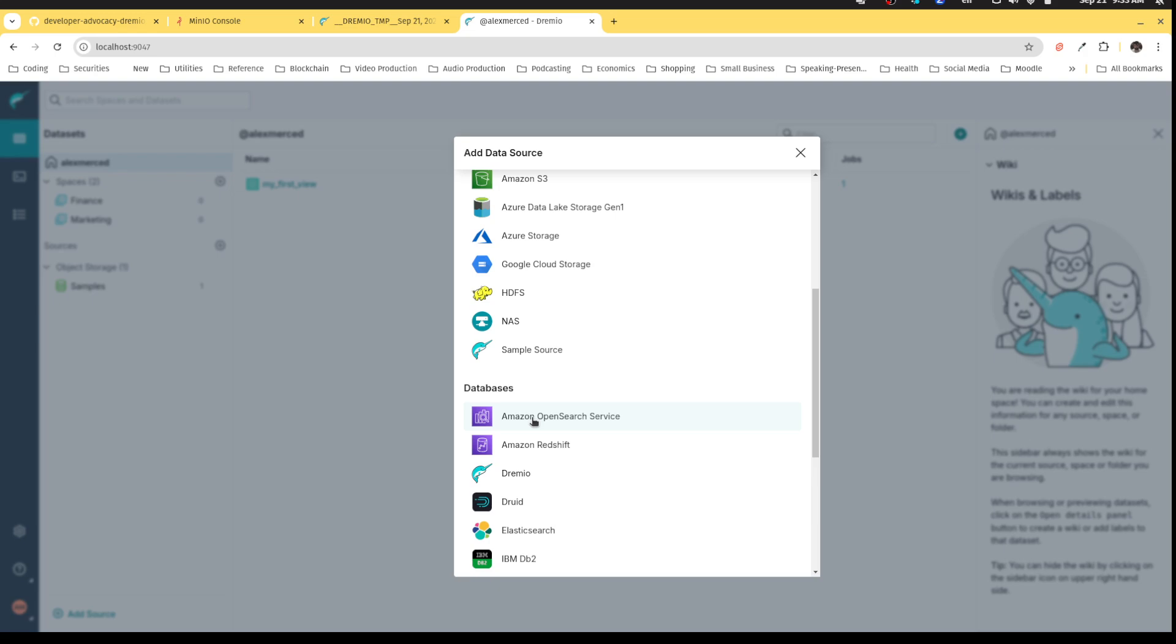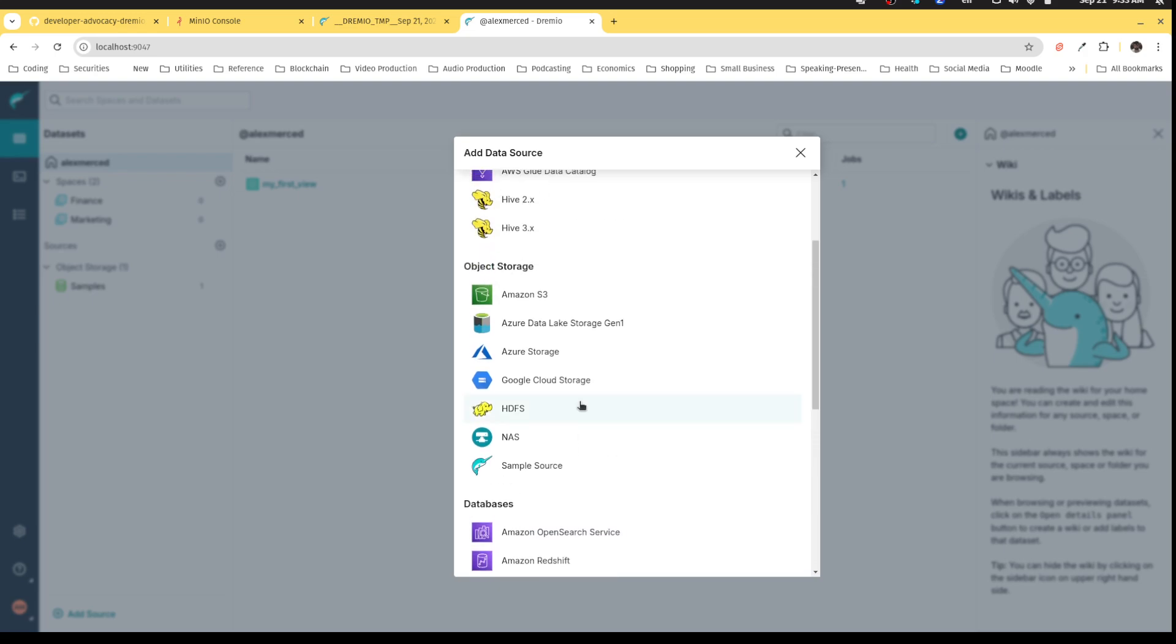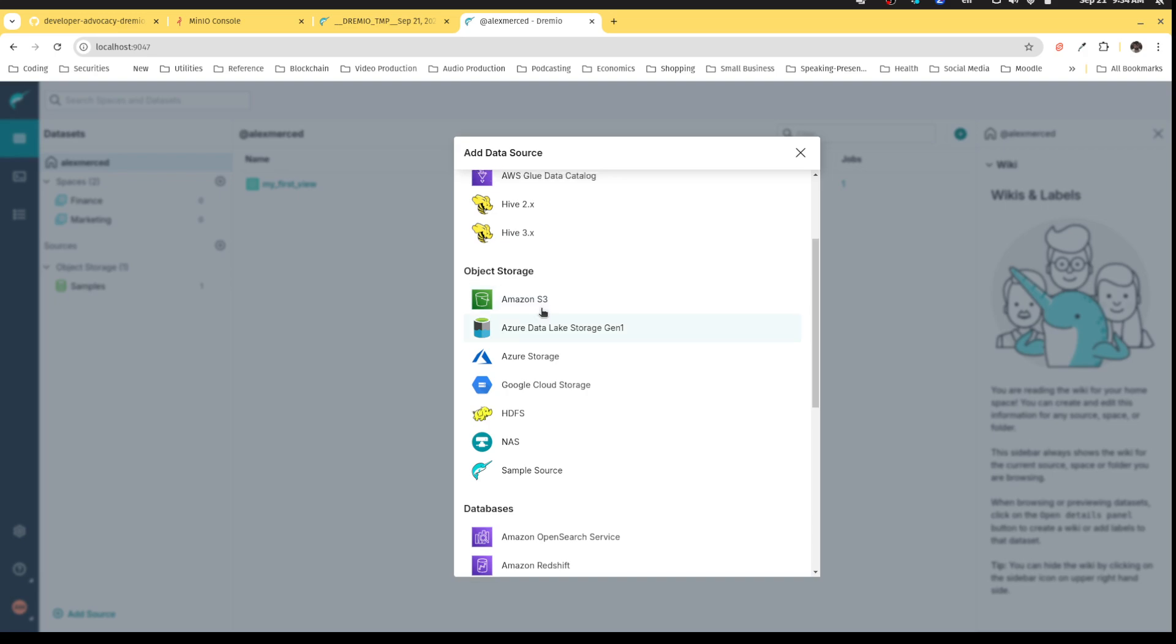You're able to connect your data lakes or your object storage sources. This could be things like Hadoop HDFS, Google Cloud Storage, Azure Storage, Azure Data Lake Storage, or Amazon S3. This could be any source that is compatible with the S3 API, which opens up a variety of different object storage sources that are often deployed on-prem, such as MinIO, Pure Storage FlashBlade, NetApp, that can be connected through the Amazon S3 connector.